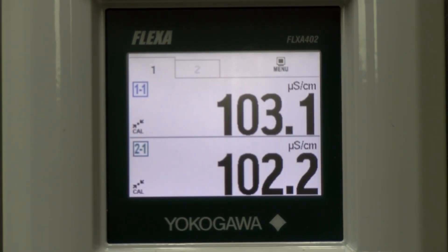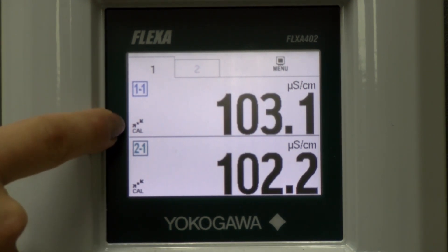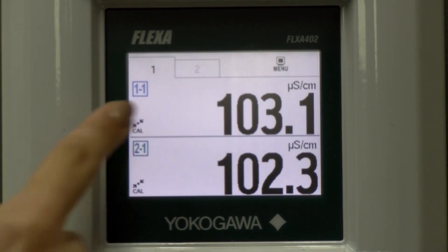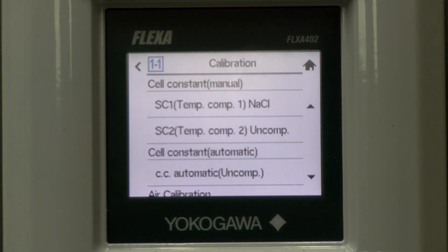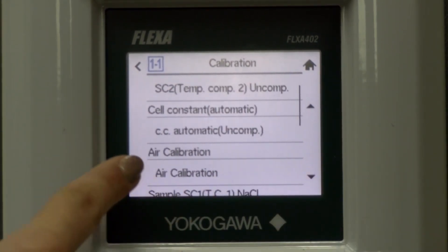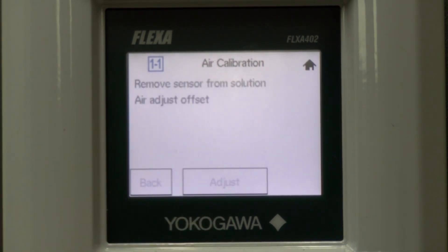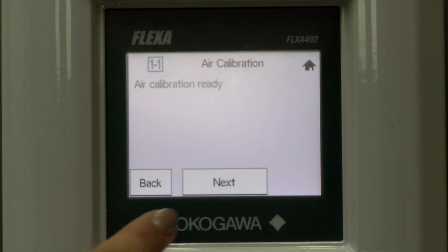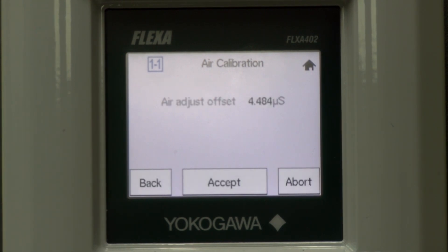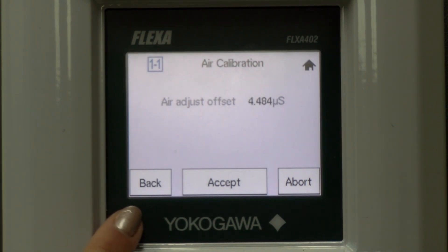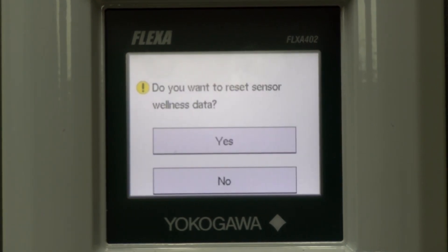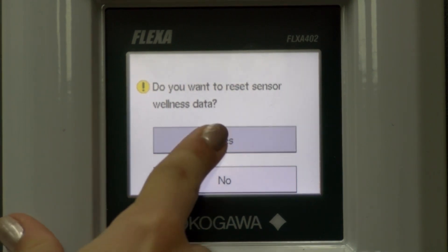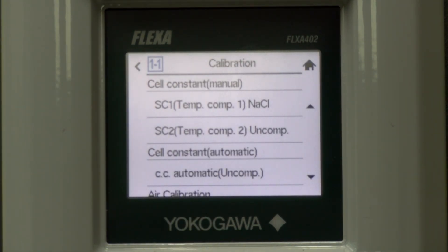Now it is time to calibrate. We can choose the symbol that says CAL for calibration to get to the calibration screen. Then scroll down to air cal and choose the second indented air calibration. Click adjust. This may take about a minute — the screen will continue to flash and say please wait until the reading is stable. Select next to see results. You can go back and recalibrate, abort the calibration, or accept it. If this is a new sensor, then you would like to reset the sensor wellness data. Now the unit is programmed and ready for operation.